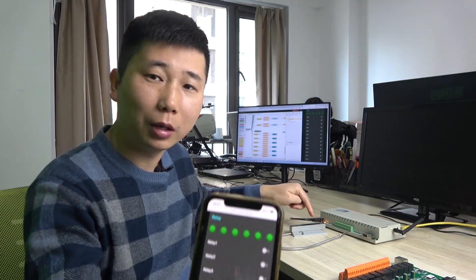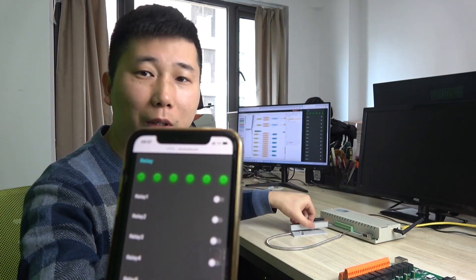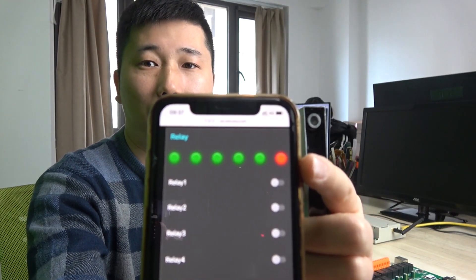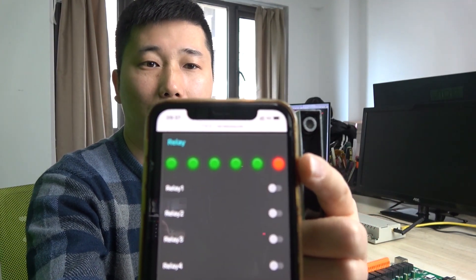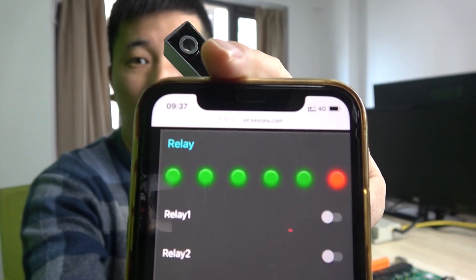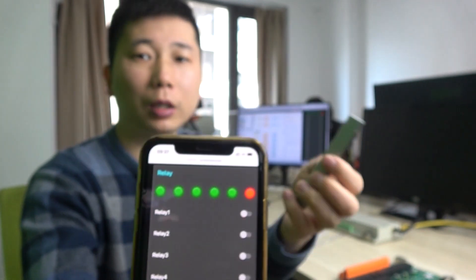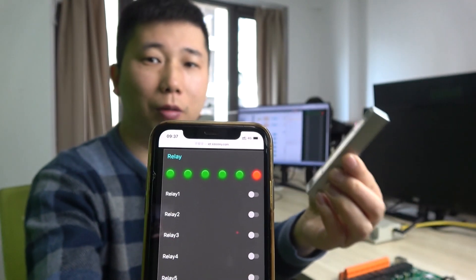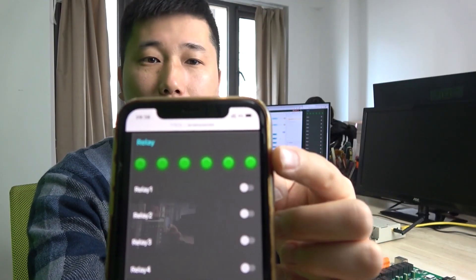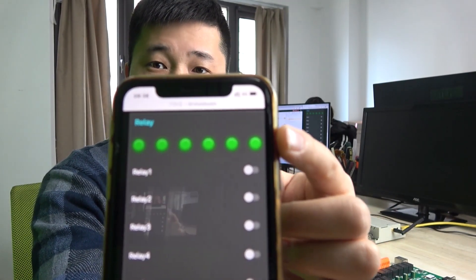This is the door sensor. If I open the door, you can see it will turn red. This is the channel 1 input and I also use 4G for remote. And if I close the door, you can see the input point will recover to green.